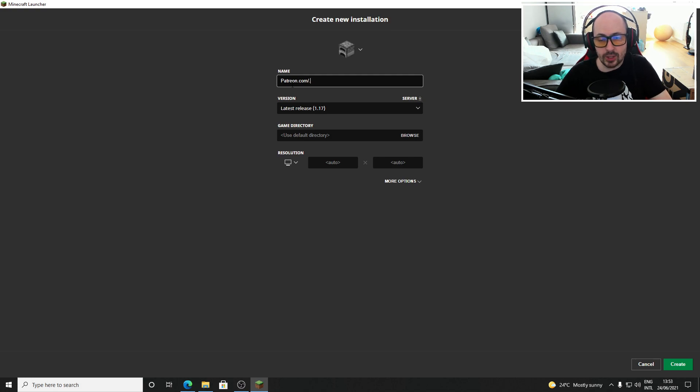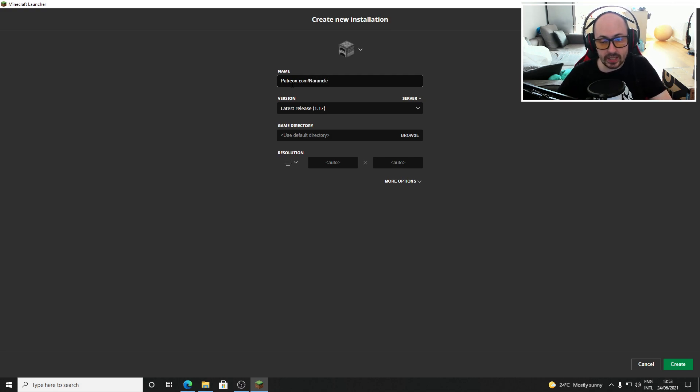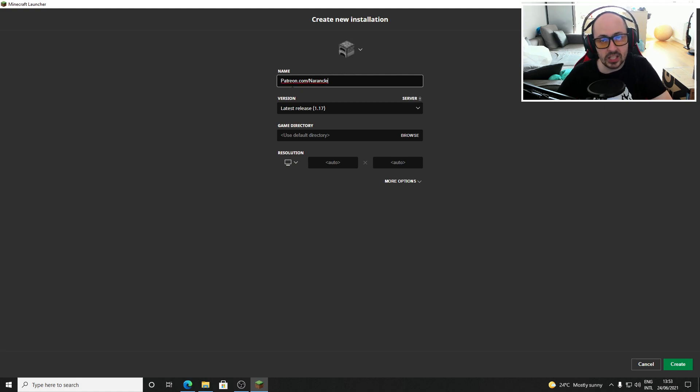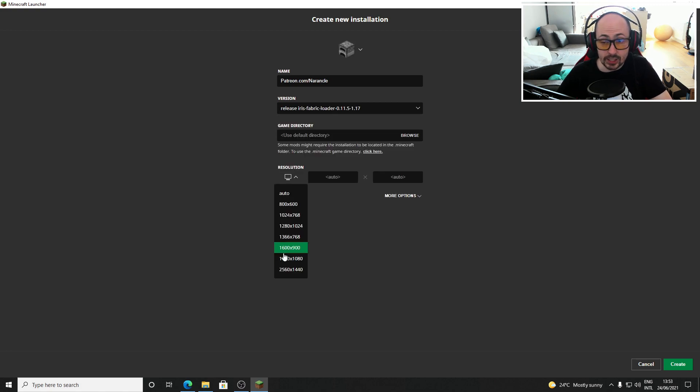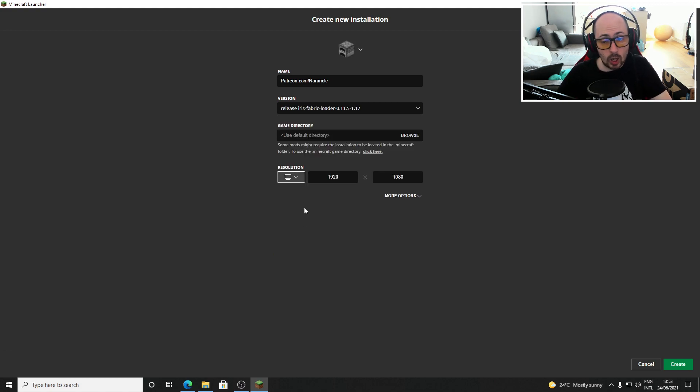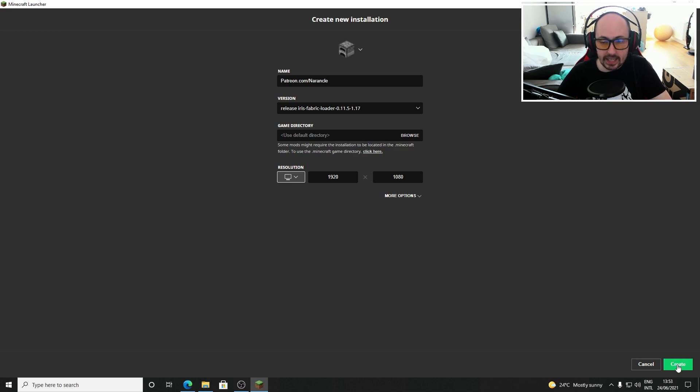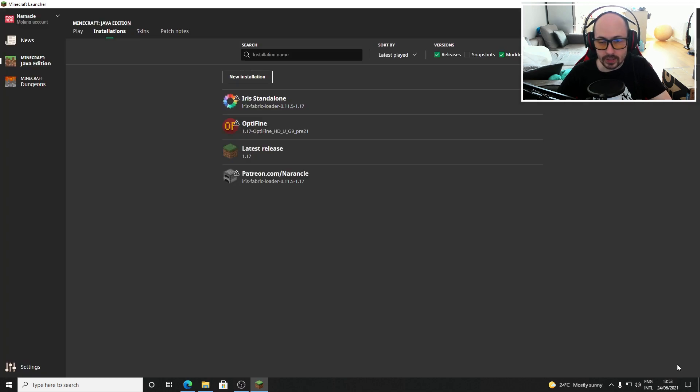I'll just name it patreon.com slash narnacle because that's where you can support this channel and give yourself access to our survival Minecraft server exclusively for supporters. Under version choose Iris fabric loader 1.17 and then choose your desired resolution on which you want to play. I choose 1920 by 1080 here and click on create.